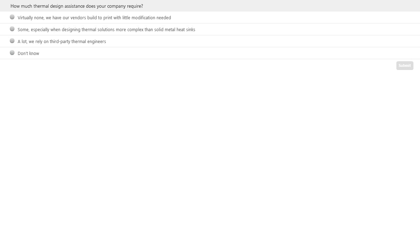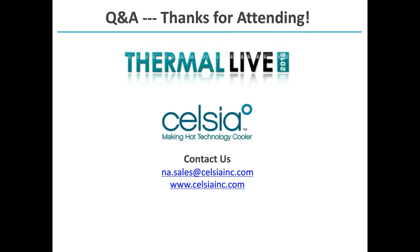The last poll question of the day: how much thermal design assistance does your company require or expect from its vendors? Options are: virtually none — we have our vendors build to print; some feedback from vendors is nice; we rely a lot on third-party or vendor thermal engineers for expertise; or don't know. With that, let's go to questions and answers. Thanks, George — great presentation as usual. We have quite a few questions. Attendees, now's the time to enter them — we're up to 12 questions. Use the Q&A button at the bottom of your screen.